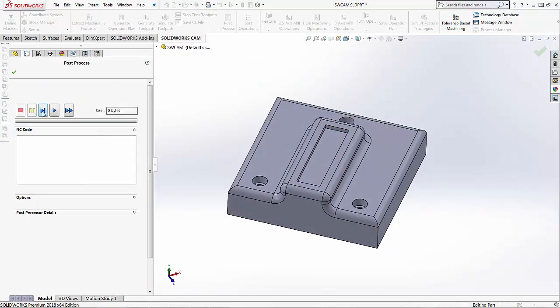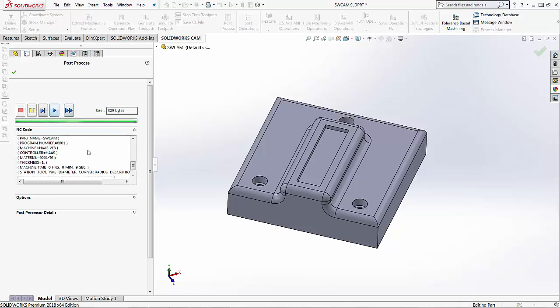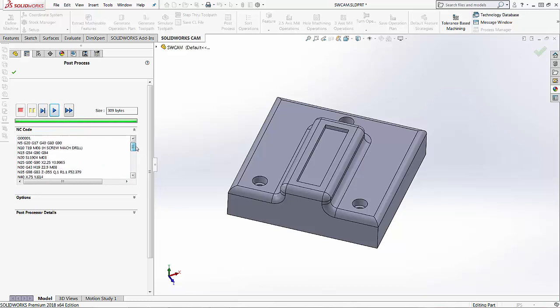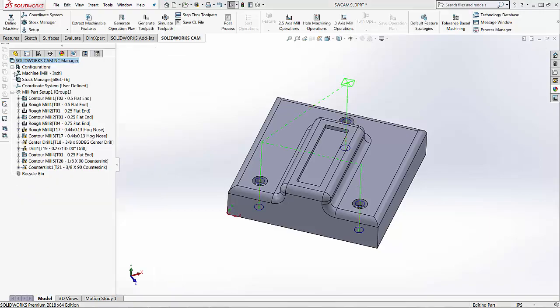Then I can either step through line by line to see the code being created or I can play through the whole thing. There's also a fast option that just plays through without showing you in this window. This is a short code so I can just play through this. Instead of having to look at it through this little window here we can go into our SolidWorks CAM editor. So I'll just press OK.